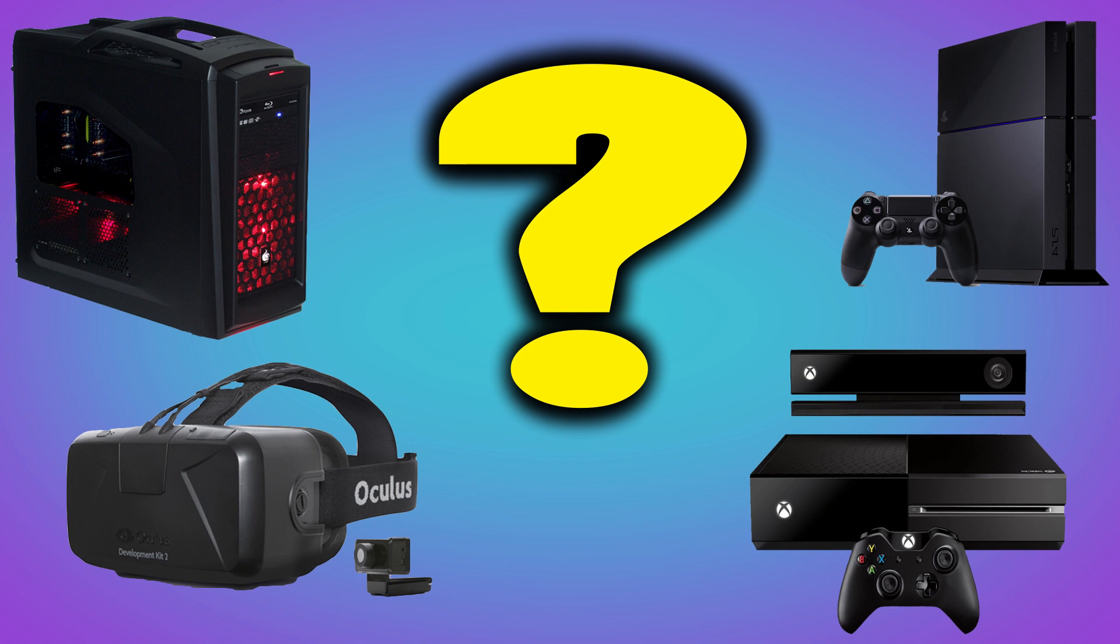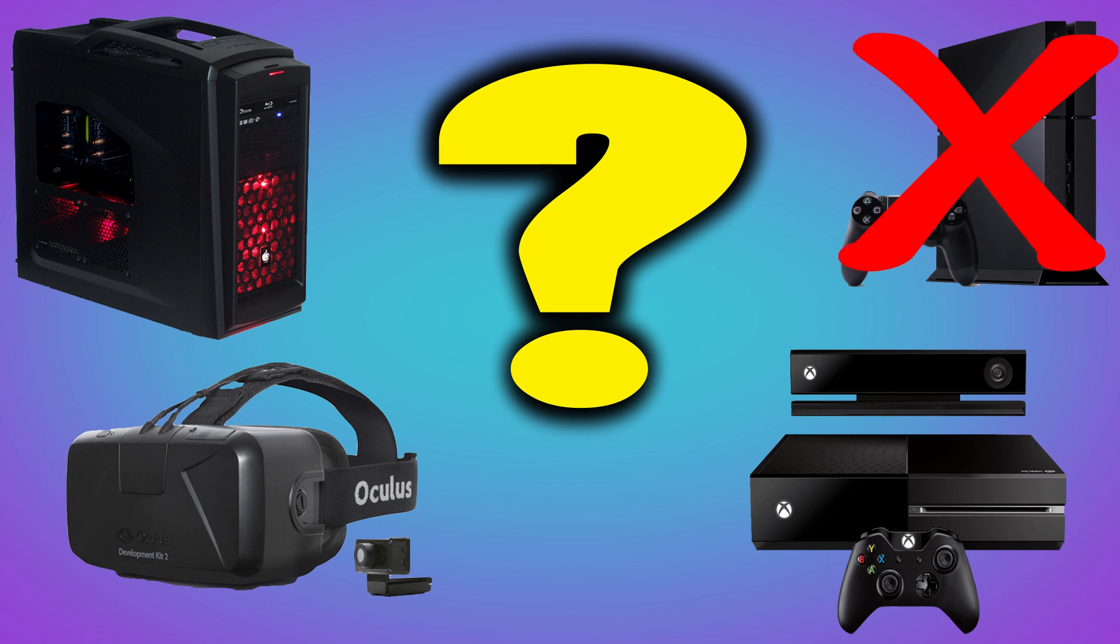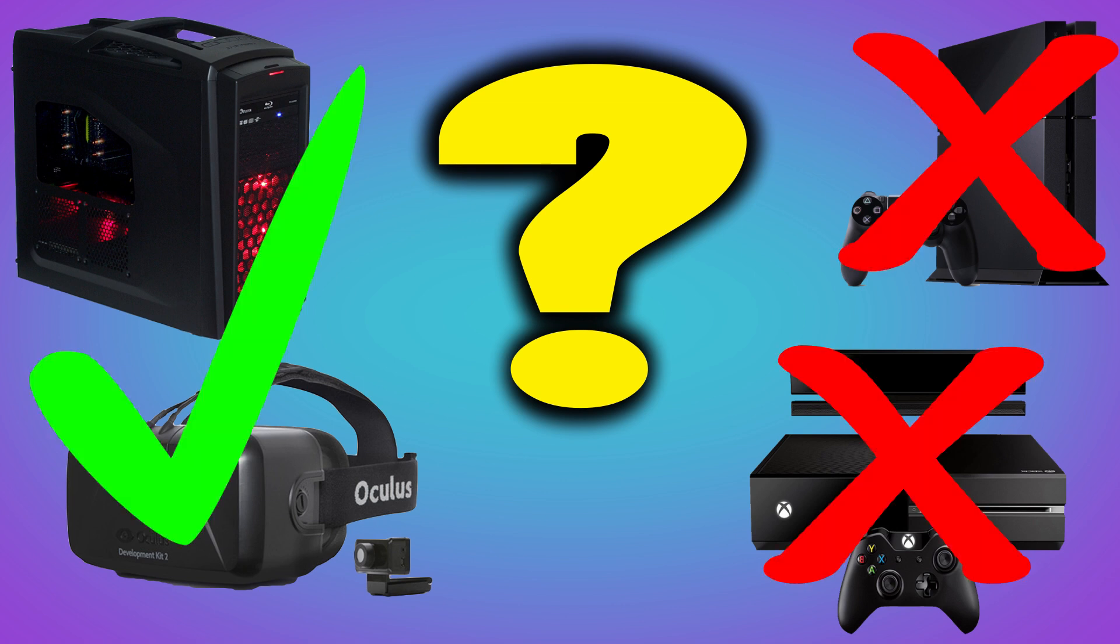Anyways, after a few days of thinking it over, that's what I actually ended up doing. I cancelled my PS4 and my Xbox One pre-order, then I began researching how to build a higher-end gaming PC.